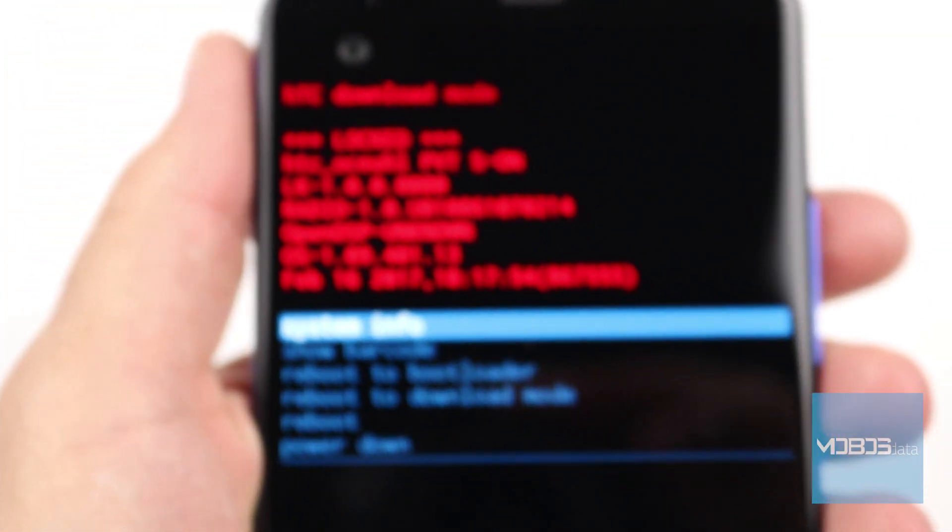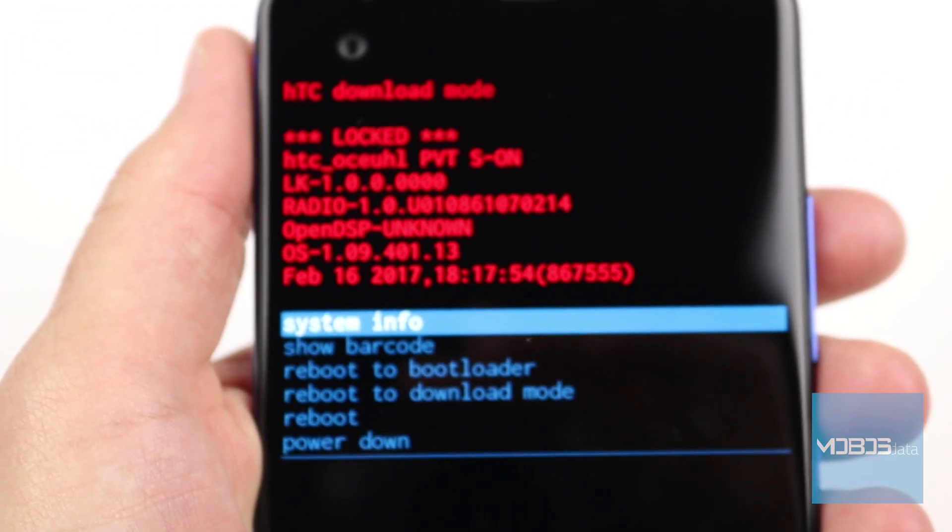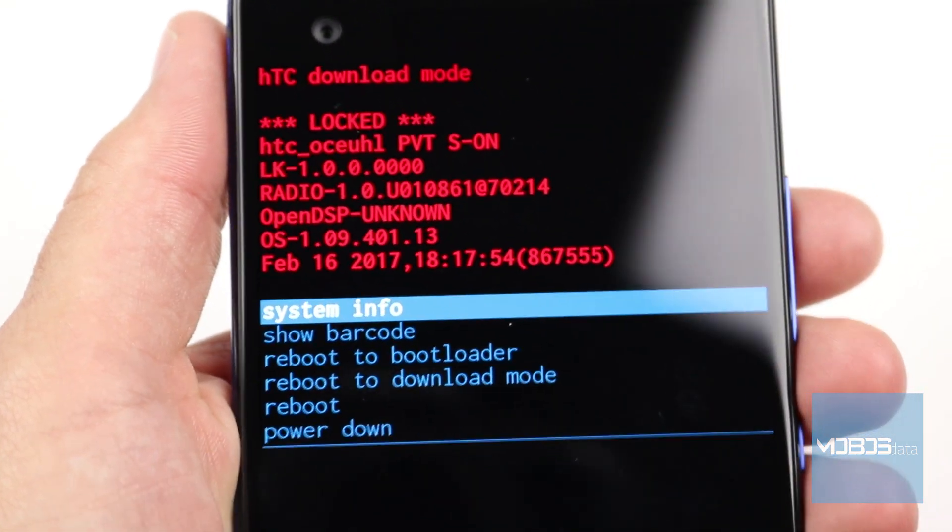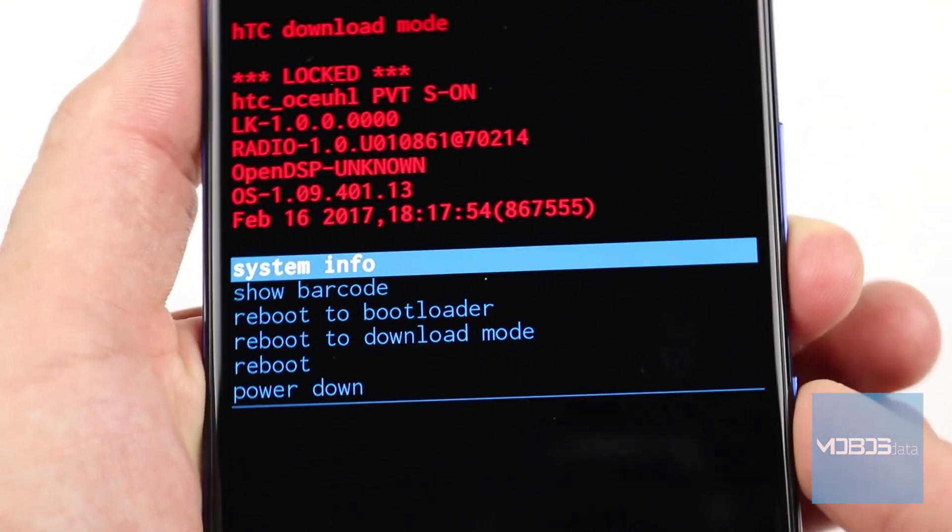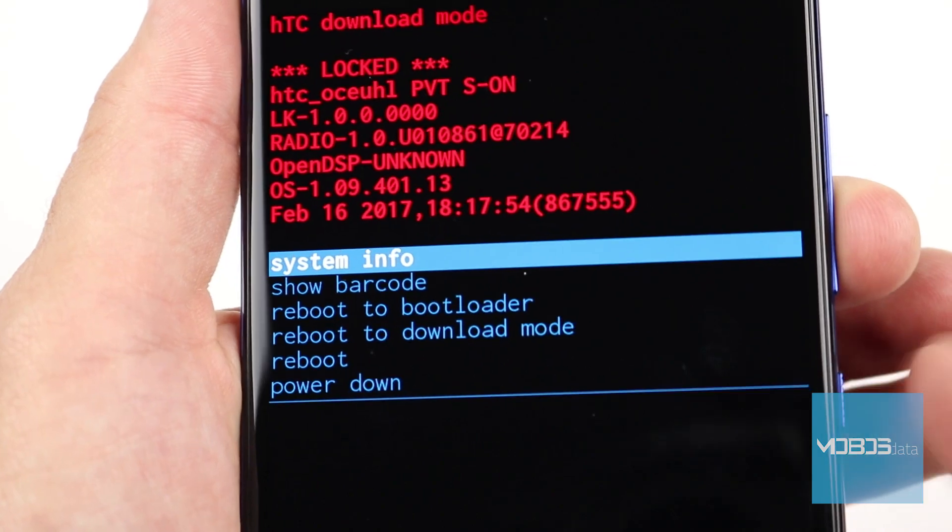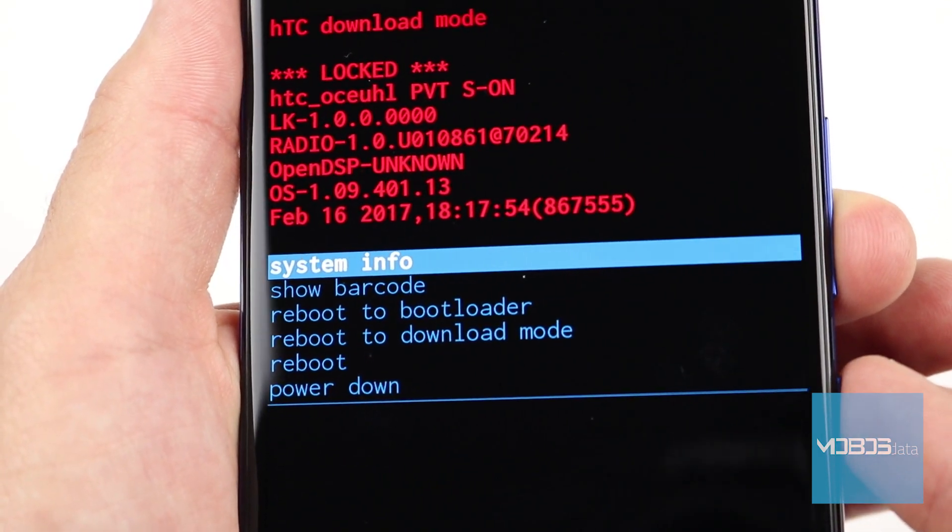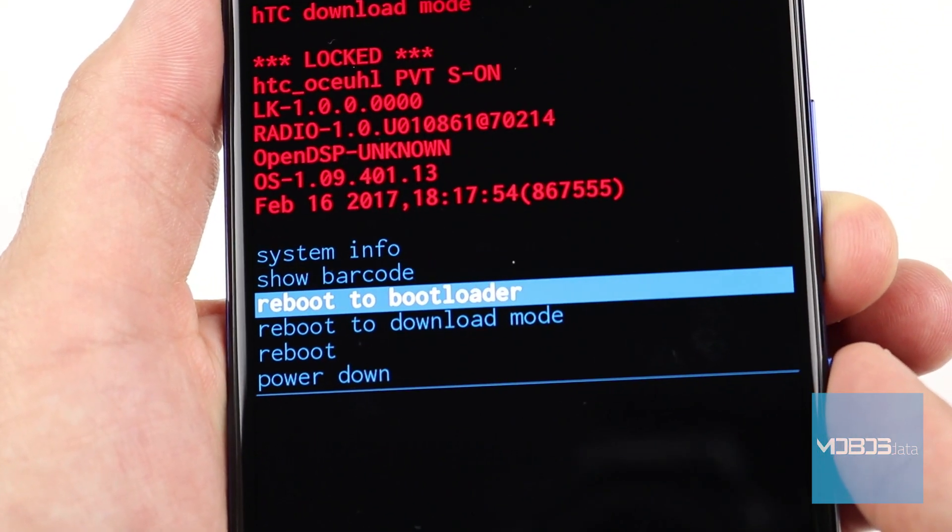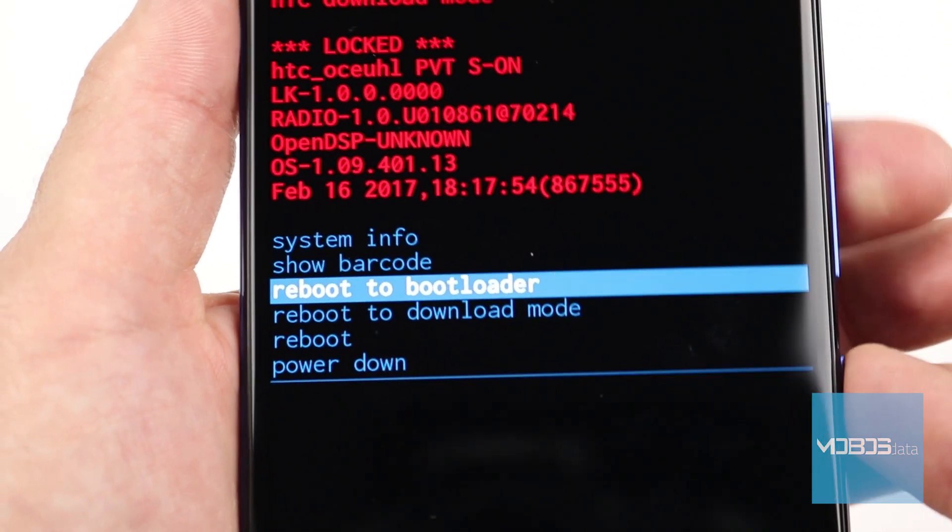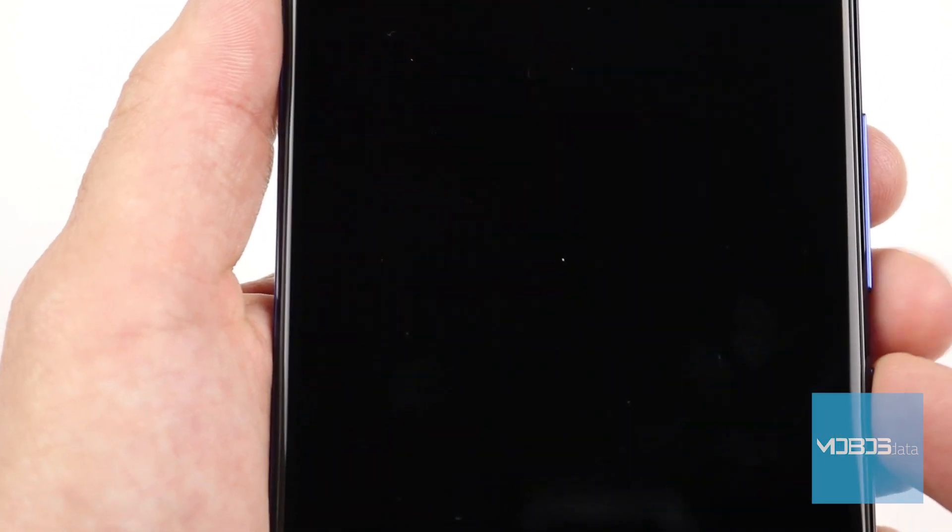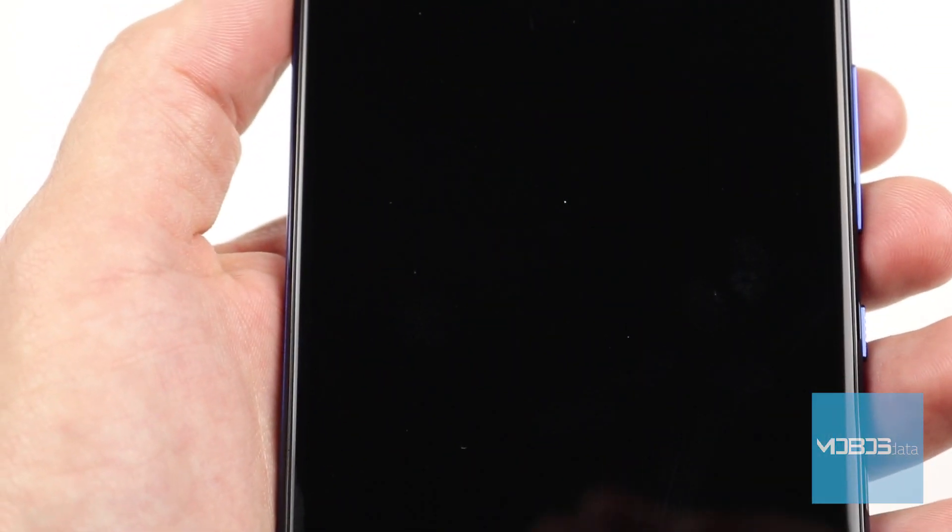This is the HTC recovery menu. Here, select the reboot to bootloader and confirm the choice with the click on the power button.